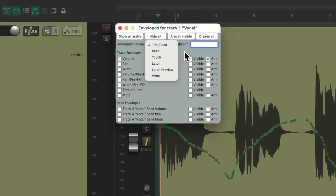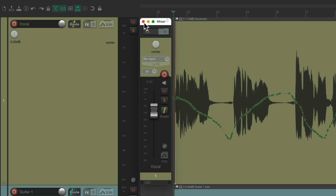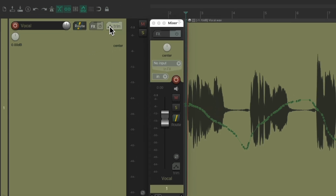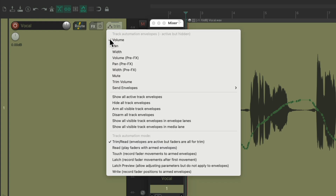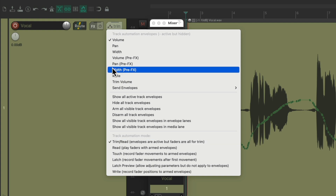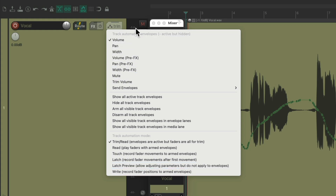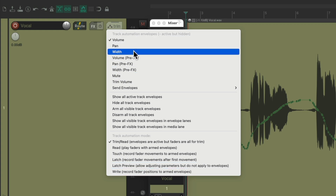Those are the automation modes. Now let's talk about the best ways to switch them. Besides the envelope button on the track control panel, we also have the same button on the mixer tracks, which opens the same dialog. We can also right-click the envelope button and get a menu where we can choose the modes at the bottom — unfortunately we can't move those menu options to the top.